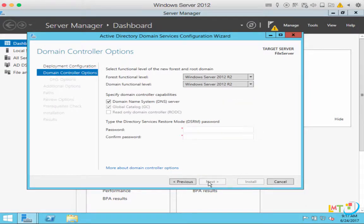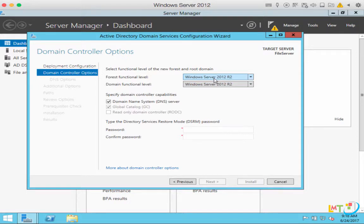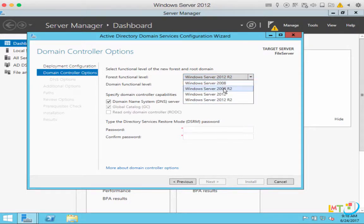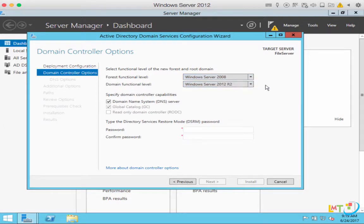It's going to configure and install a few things and go to the next dialog box. You'll select the functional level of the new forest and root domain. Since we are installing the server for the first time, we'll leave the forest and domain functional level at Windows Server 2012. If you know you will use 2008 servers, you can set your forest functional level back to 2008. But for this example, we'll be using Windows Server 2012 R2 as our forest functional level. We're not going backwards compatible.